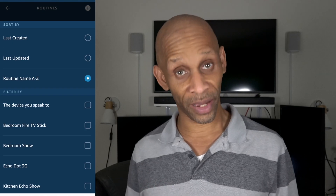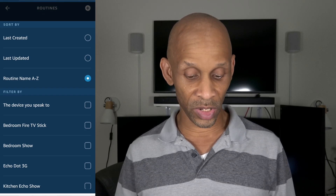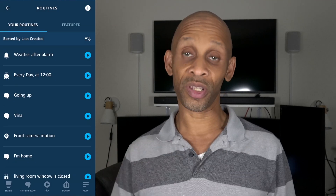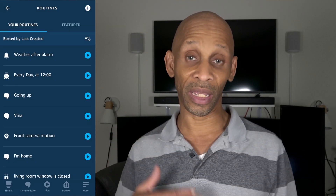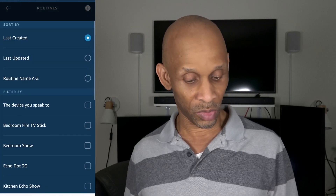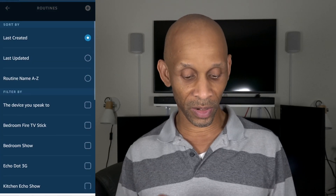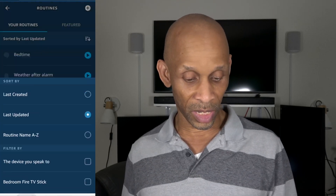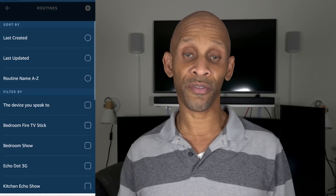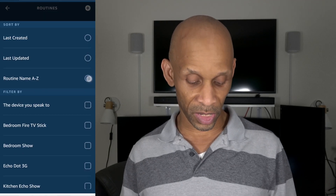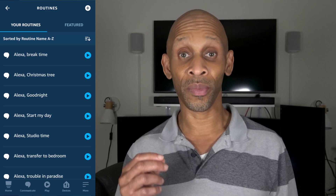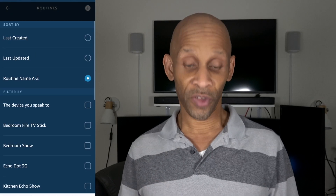If you select 'Last Created' and click back, you'll see it automatically lists them in the order they were last created. The same goes for 'Last Updated' — hit back again and you'll see the same scenario. 'A to Z' will show the routines in alphabetical order based on the name you gave them.